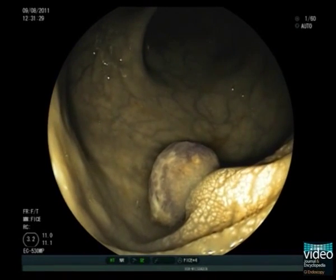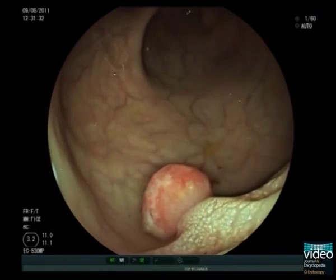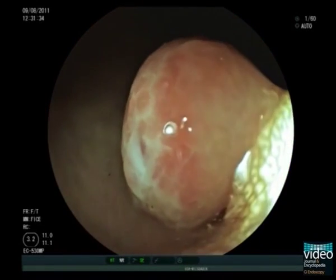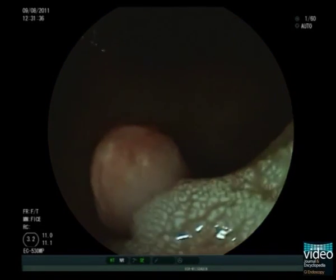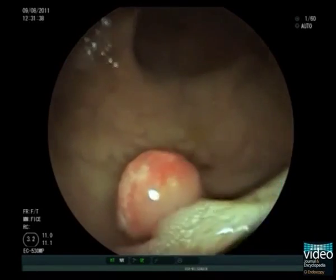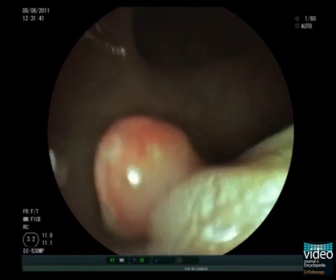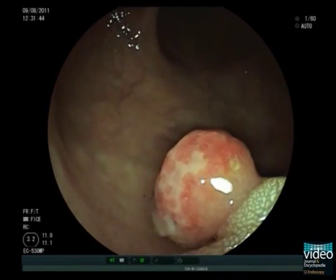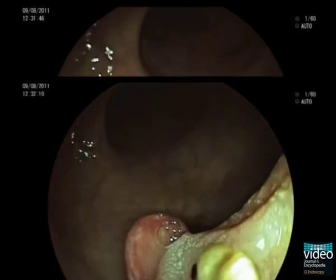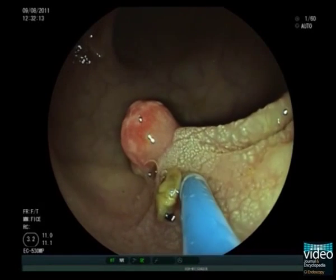Virtual chromoendoscopy with FICE enhances visualization of the mucosal blood vessels within the polyp head. The thick stalk of the polyp shows pronounced lymphatic vessels. These appear as small white dots and gyroform tubular structures, a phenomenon probably caused by the chronic traction exerted by the heavy polyp head.